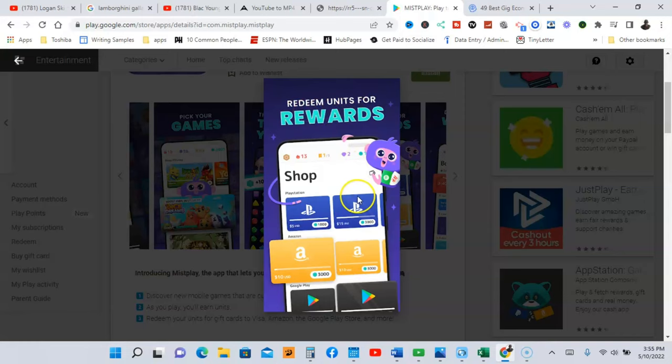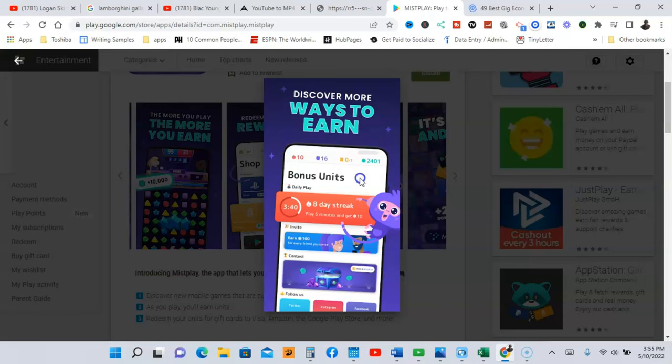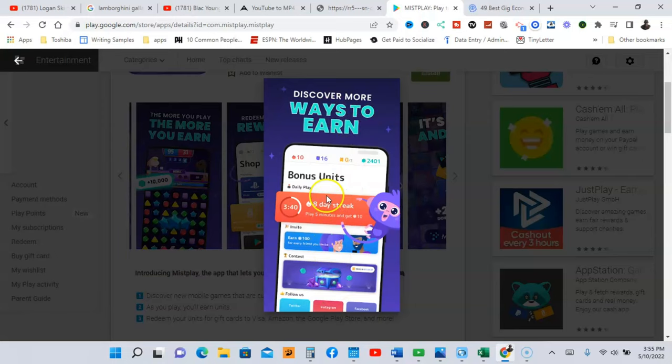And you're going to redeem units for rewards. Now this app, you're going to receive units, but you're going to be able to cash those units in for Amazon gift card, Google Play, and PayPal money. Discover more ways to earn, so you're going to have several ways to earn.